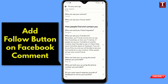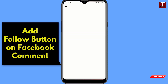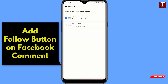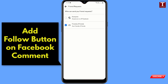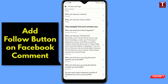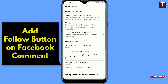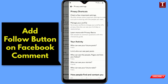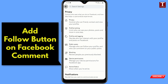Here you will see the option 'How people find and contact you.' Tap on 'Who can send you a friend request' and from here you have to select 'Friends of Friends.' Then go back and refresh your profile.